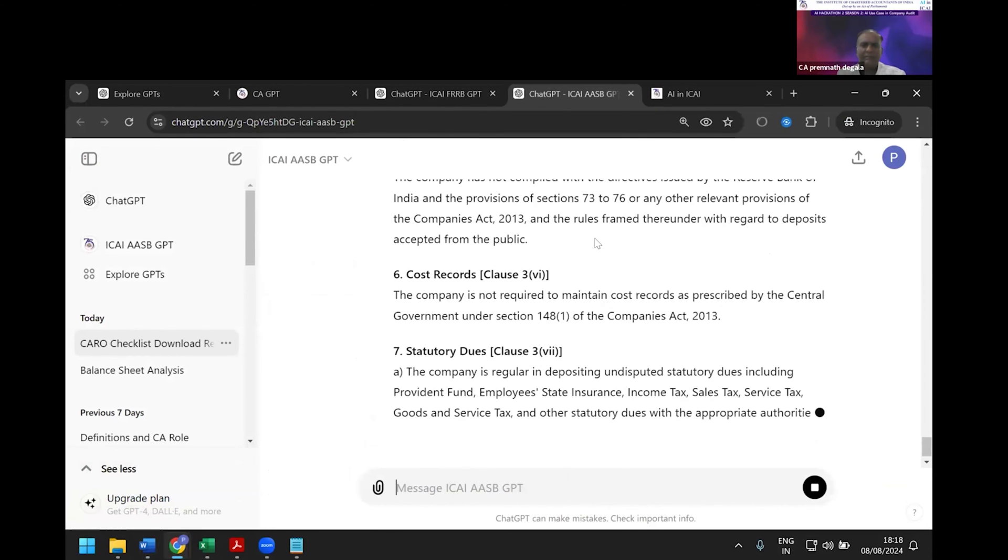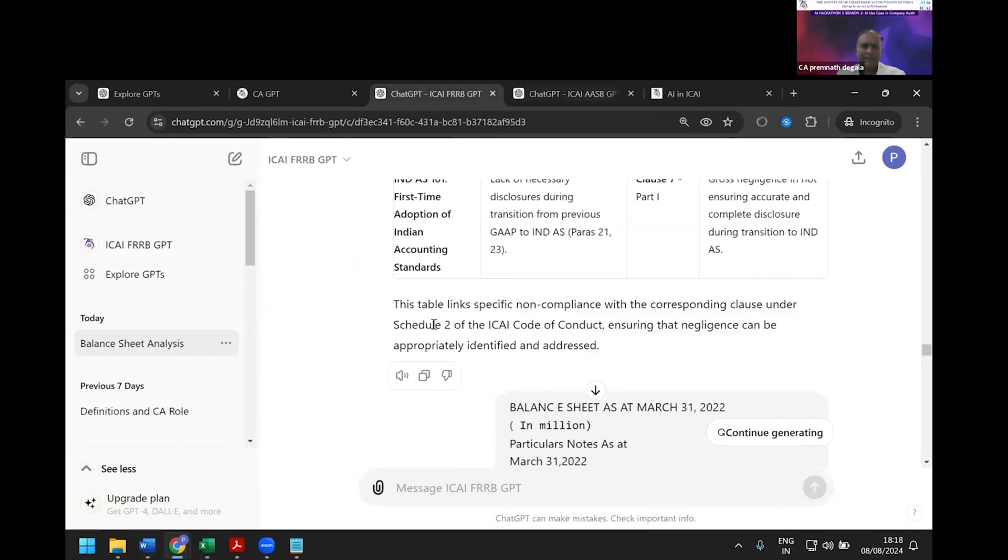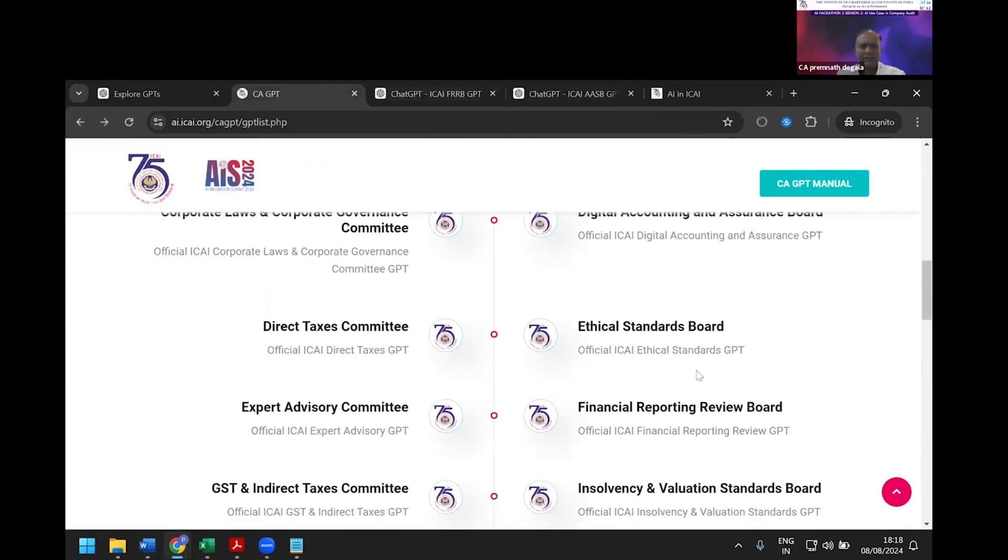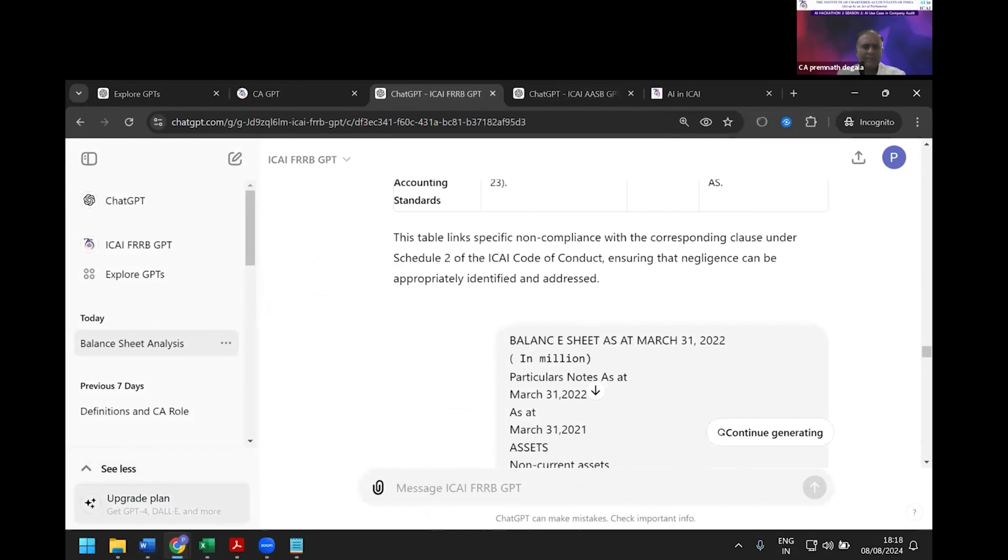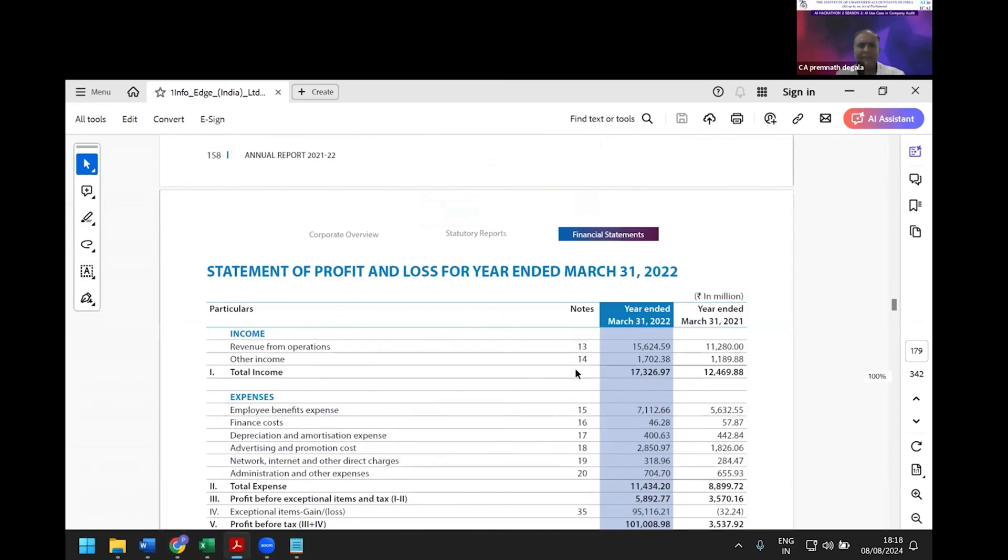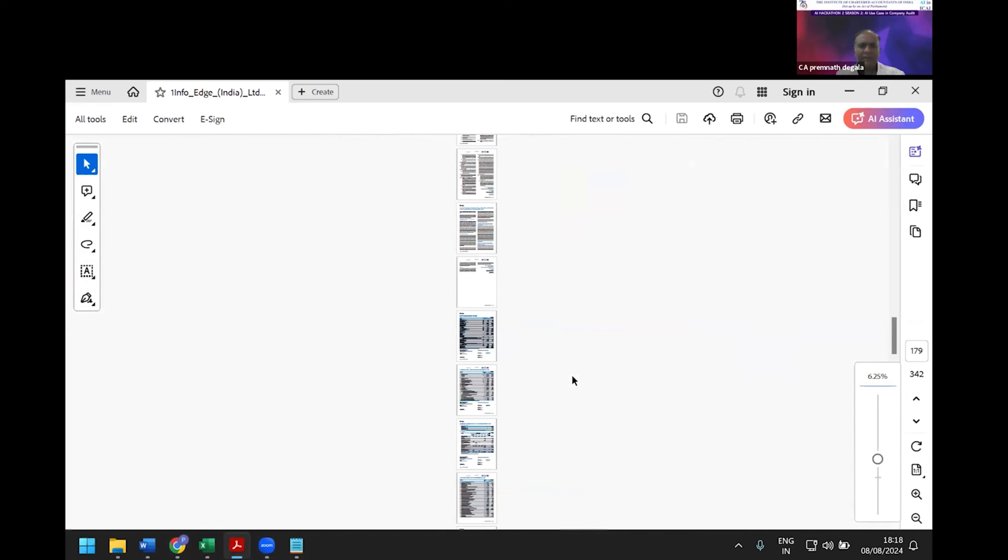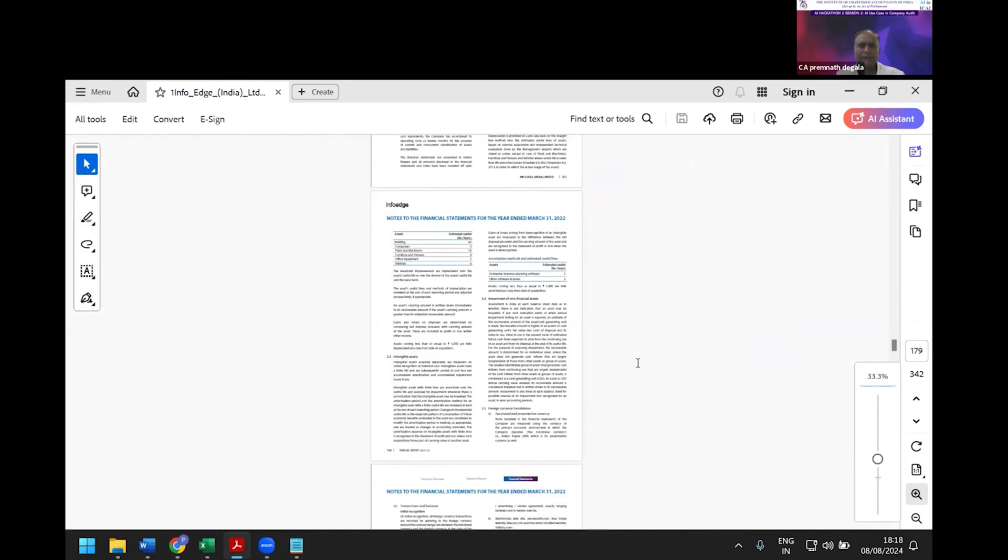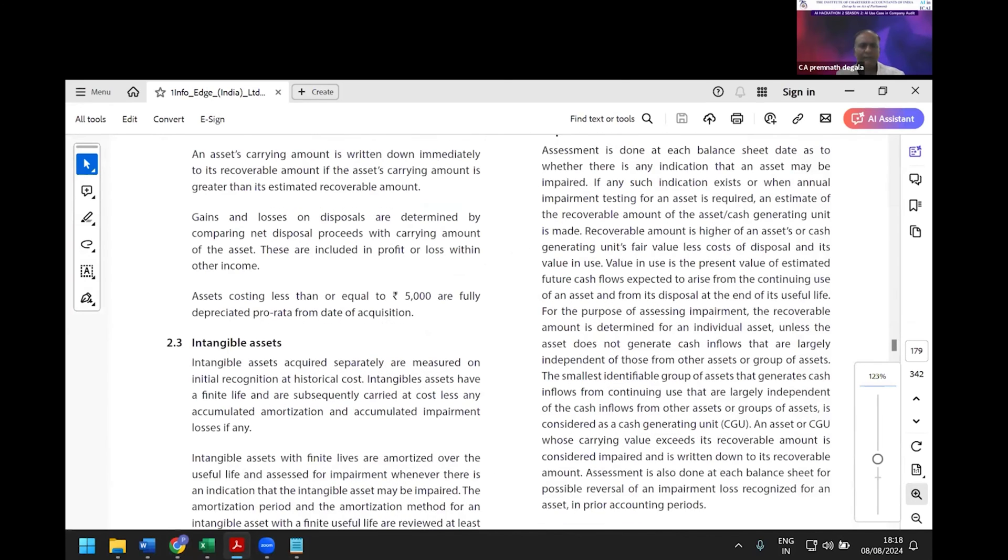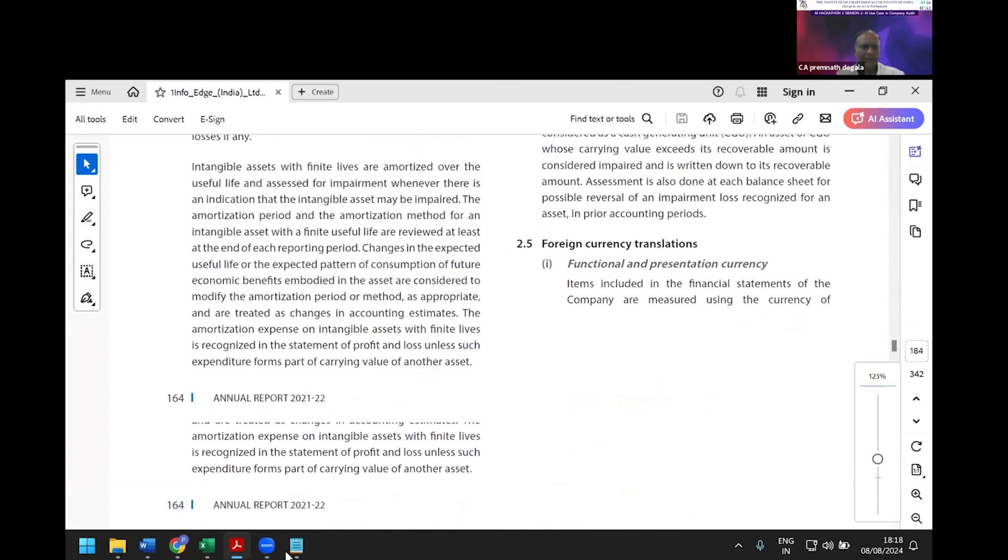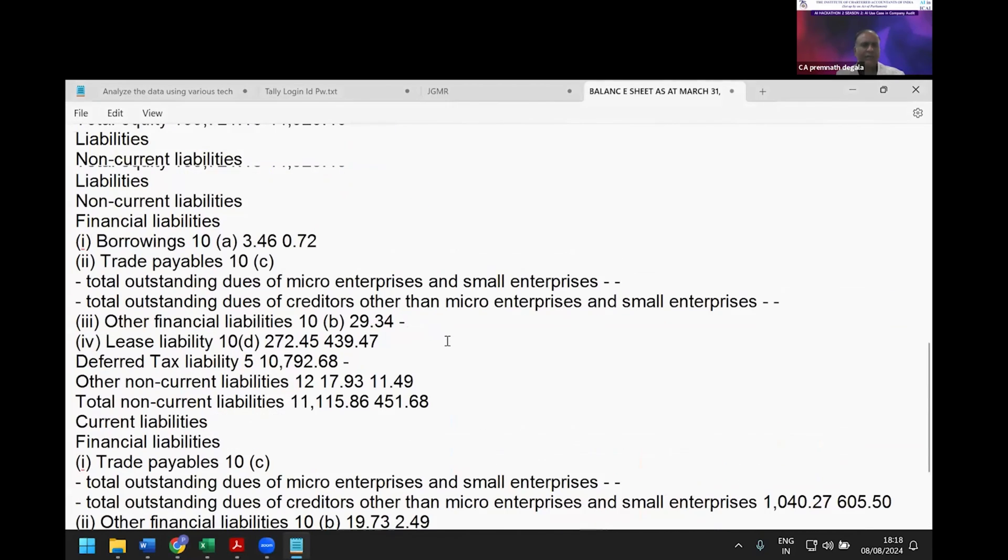I'm going into FRRB ICAI AI. I'm going to take one balance sheet—you can see the balance sheet and profit and loss account. I've just copied that balance sheet to save time.